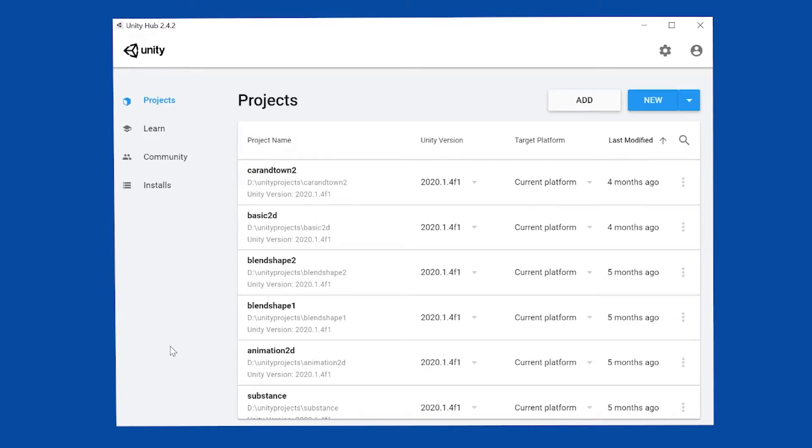I'm showing you Unity. You can follow a similar workflow for Unreal. This is the Unity Hub, the first thing that comes up when you launch Unity.